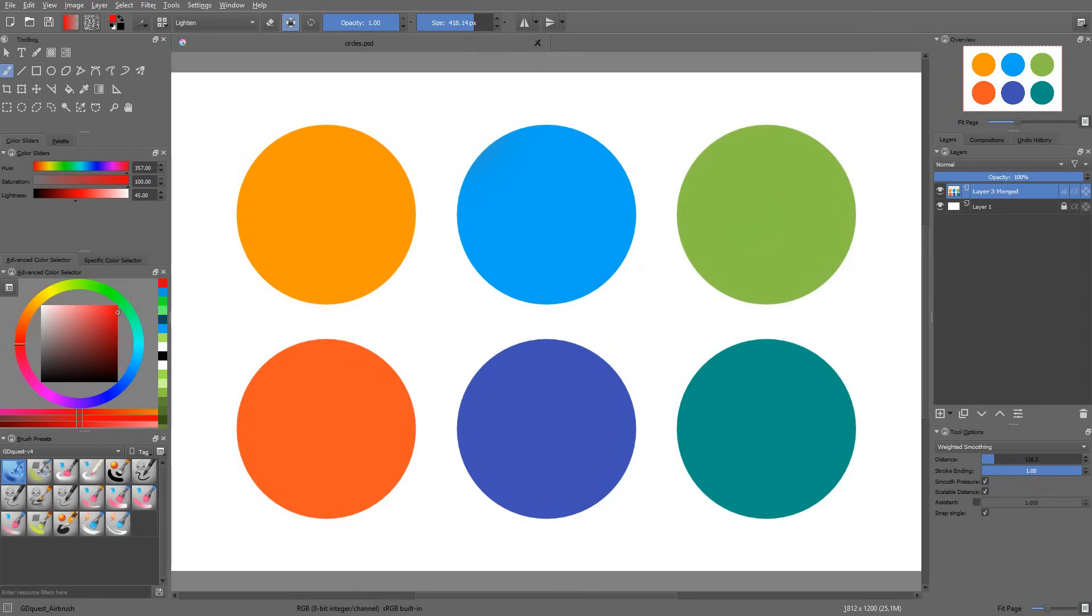However, the darken and the lighten blending modes are less easy to access. They are respectively mapped to Shift Alt G for lighten and Shift Alt K for darken.